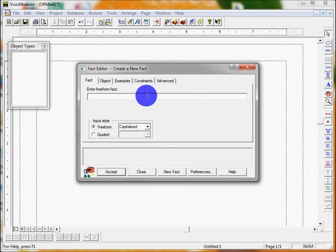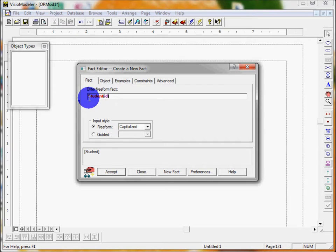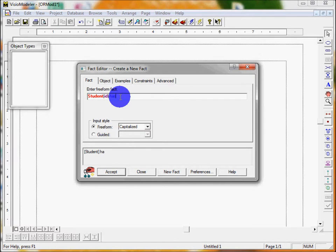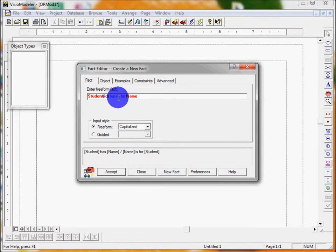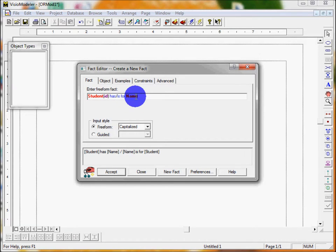It comes up with Enter Freeform Fact. What we can do in here is just type it in as we'd like — so 'student' and then in brackets, just like we do normally. This is our entity and this is its value type — this is our entity name and the value type. Then we add the roles just like we do with the sentence: 'has' 'is for' and then I'm going to say 'name', because Visio Modeler won't allow another entity called 'student' with a different value.